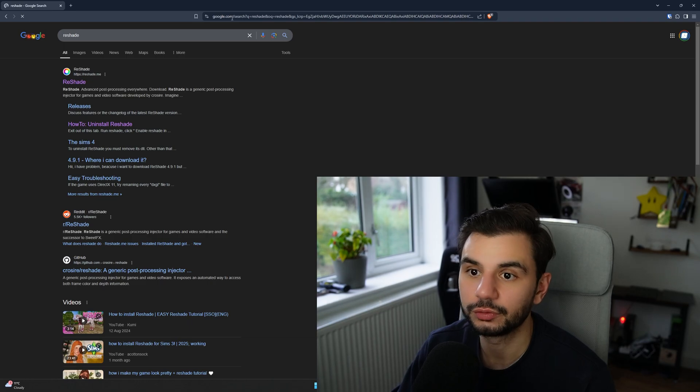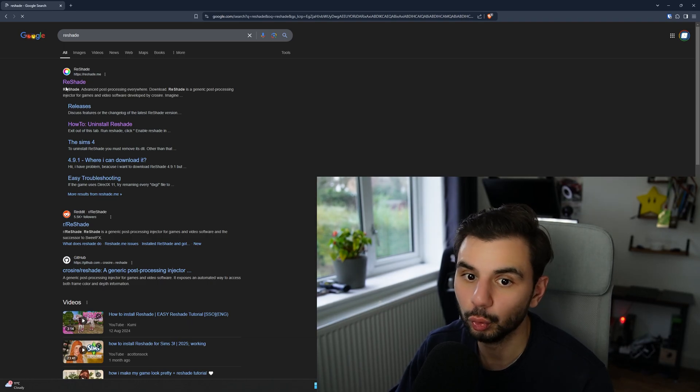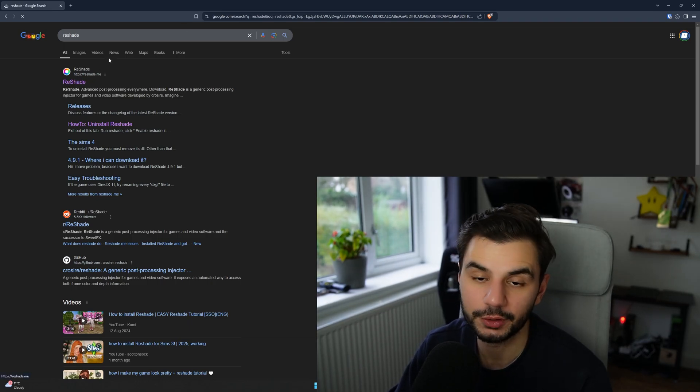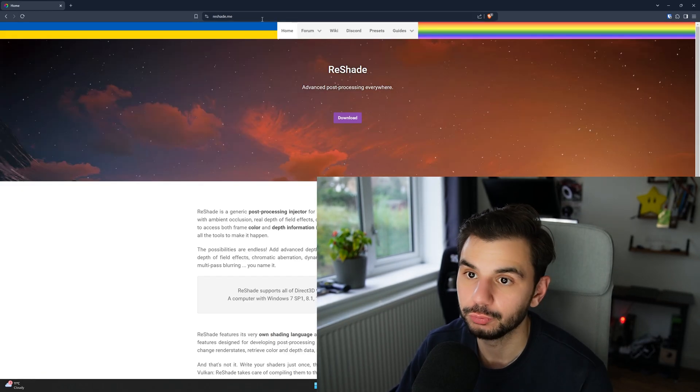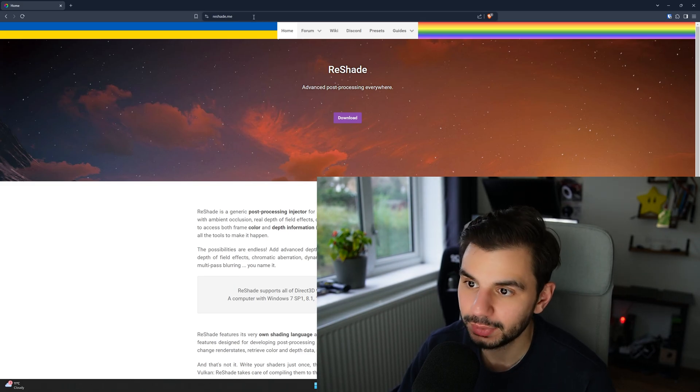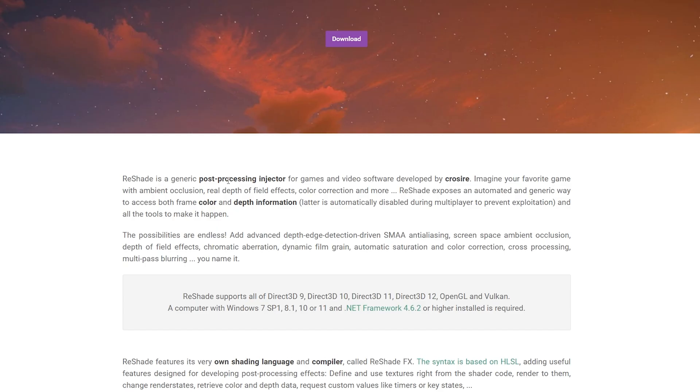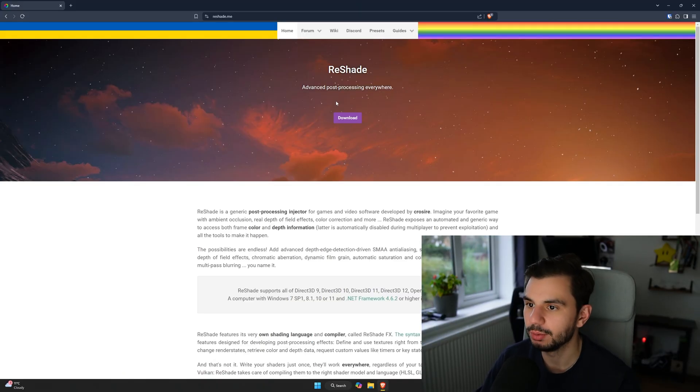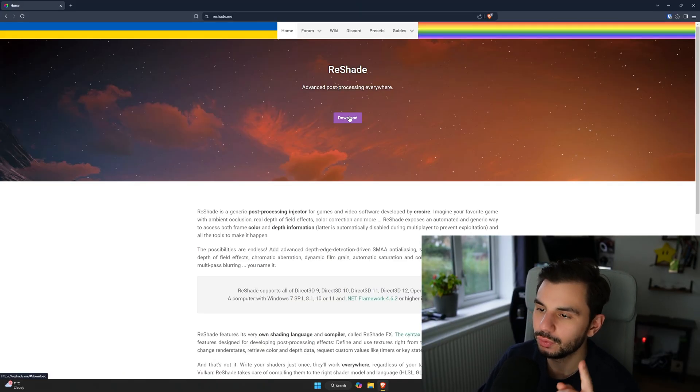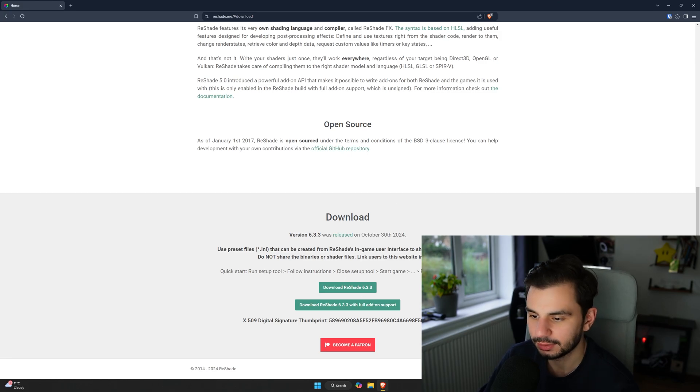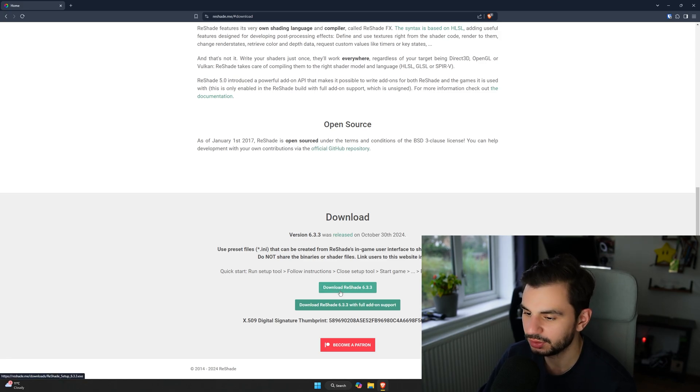So the first thing you're going to want to do is just go ahead and google ReShade. It will most likely be the first hit that you're going to get, if not you can just go to reshade.me and you can see here ReShade is a generic post-processing injector for games and video software developed by Crosshire. If you see that then you're on the right website, all you want to do is hit download and it's going to take you down to the download button which is down at the bottom.